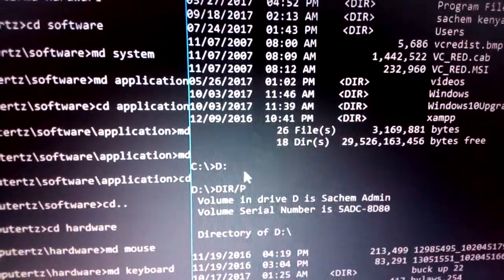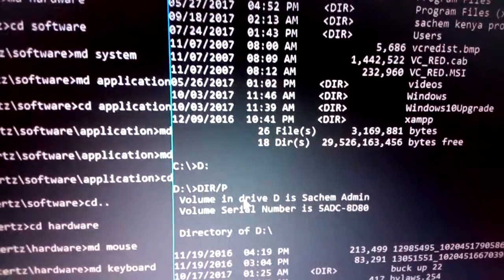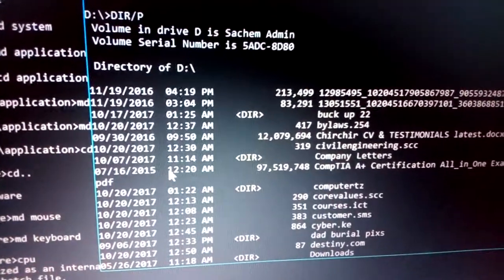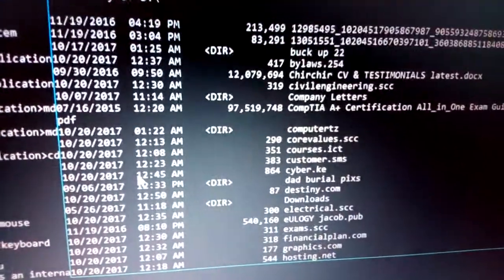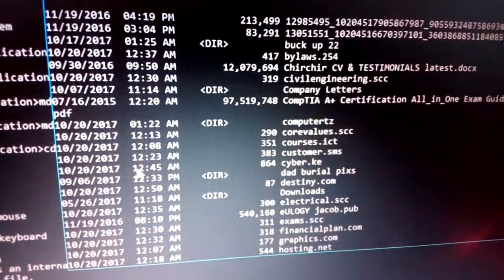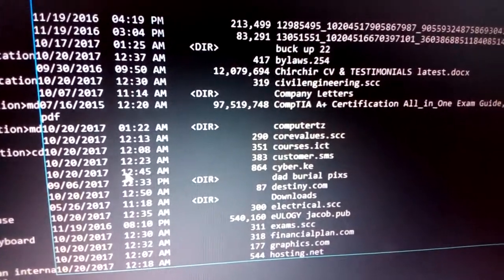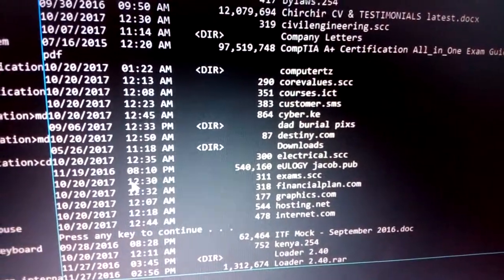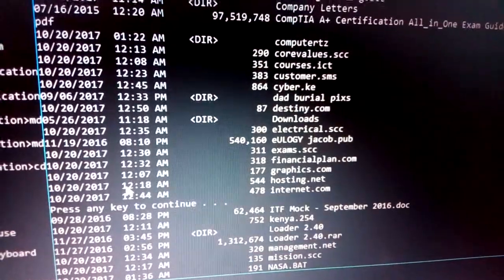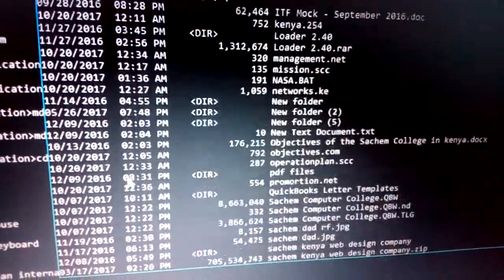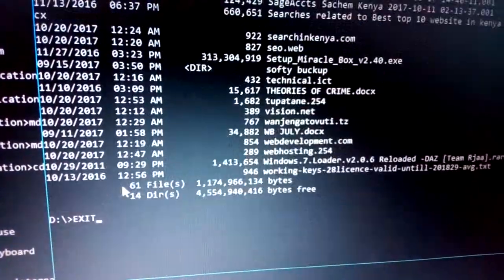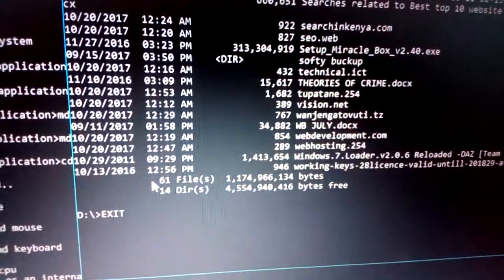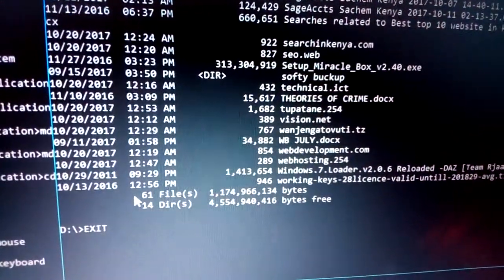To display files in drive D, first type 'D:' to make it the current drive, then use the dir command to display files in drive D. You can see the files we have already created, and differentiate between files and directories in the list.